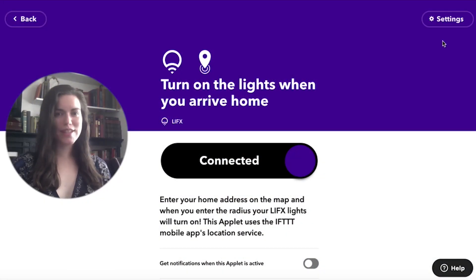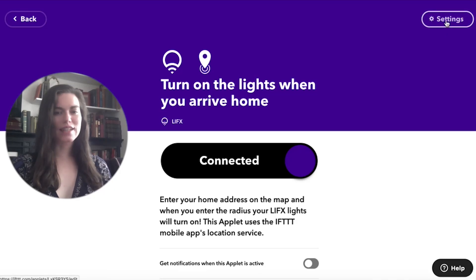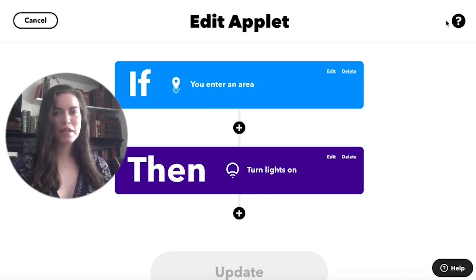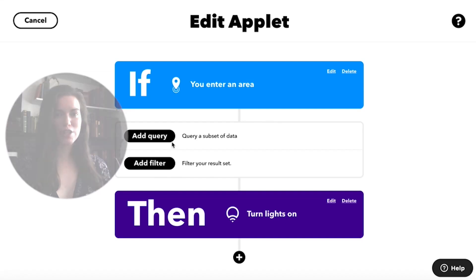First, I'm going to take my favorite applet and click settings. I can make it my own by making adjustments to its configuration.